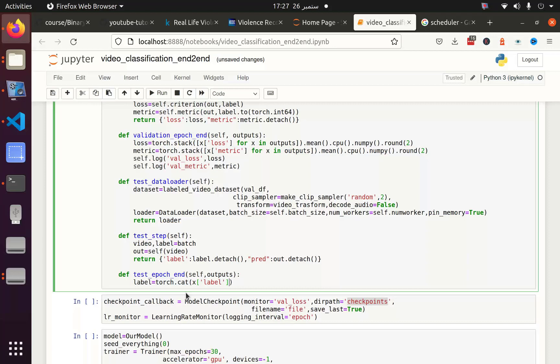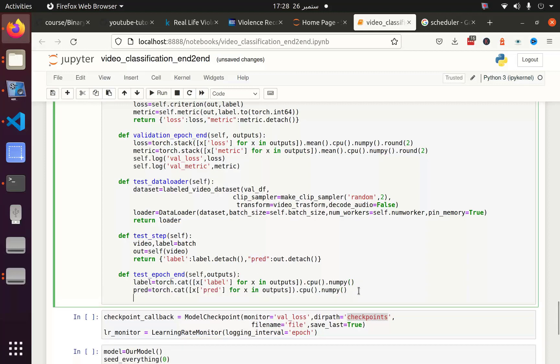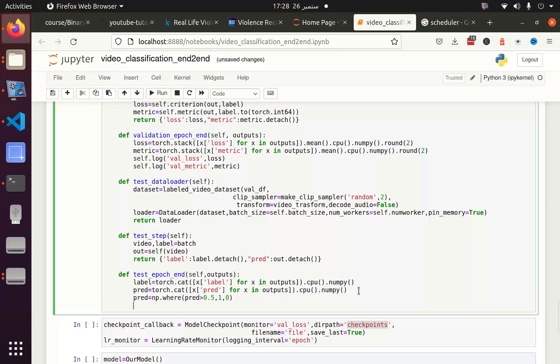You can also learn what is the difference between horizontal stacking, vertical stacking, concatenation, simple stacking and things like that. Convert it into CPU, then convert it into numpy. The same thing I will do with the prediction also. After that I will see which prediction is greater than 0.5 and which is less than 0.5. All those predictions which are greater than 0.5 will be assigned a value 1, and all those predictions having value less than 0.5 will be assigned a value as 0. And this is done by numpy.where.